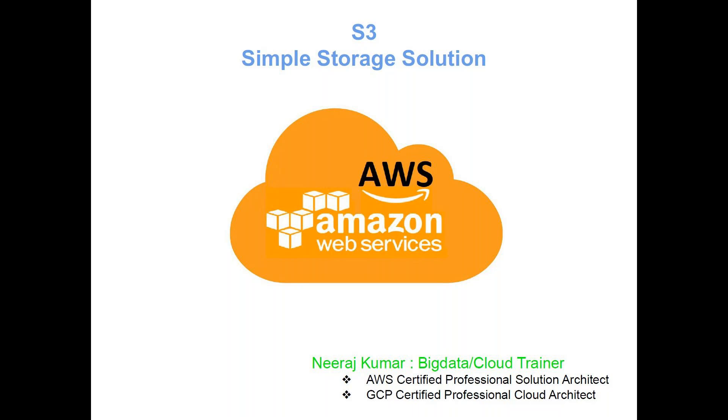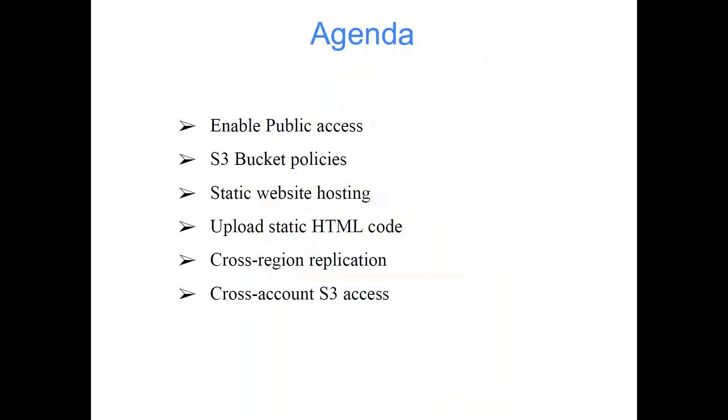After that we have a lot of other advanced configuration about S3 bucket which we will be talking in today's class. The agenda for today's class is enable public access, S3 bucket policies, static website hosting, upload static HTML code, cross region replication, and cross account S3 access.